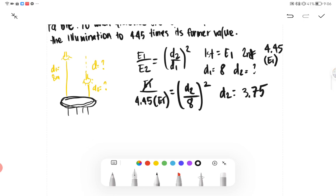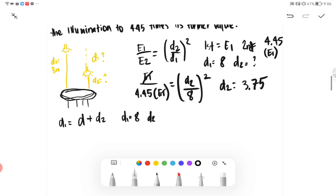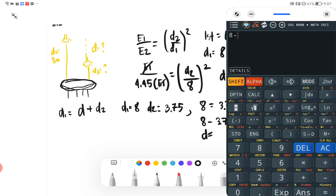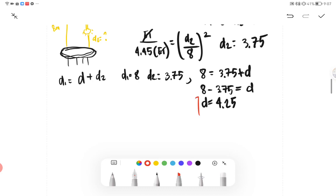As we see here, D1 of 8 meters is equivalent to the drop distance D plus D2. So D1 = D + D2, meaning 8 = 3.75 + D. Therefore D equals 8 minus 3.75, which gives us 4.25 — approximately 4.3 or 4.2. This is our final answer.